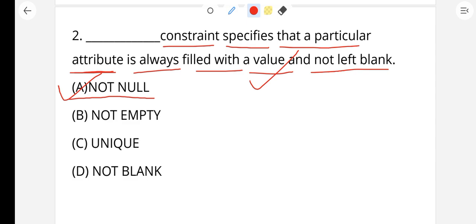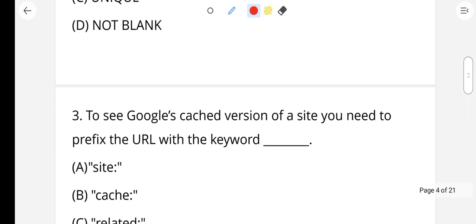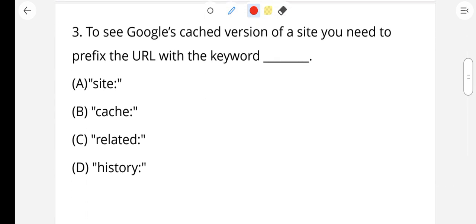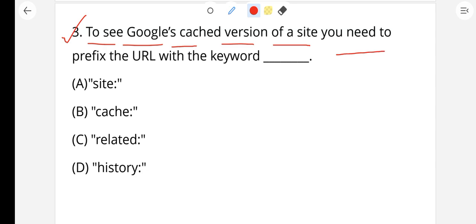Next, question number 3: To see Google's cached version of a site, you need to prefix the URL with the keyword. Question number 3, try it.